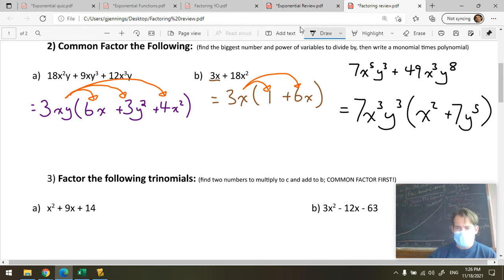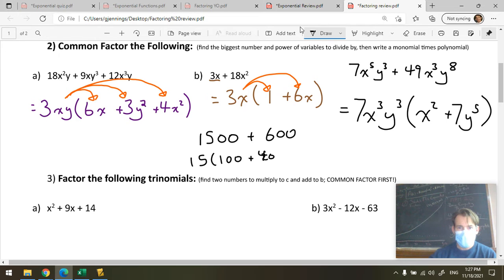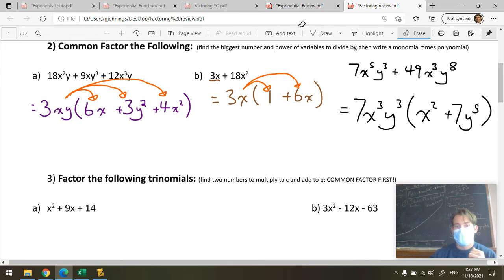One example of when you might use this skill in real life: if you have to add 1,500 plus 600, you can see that 150 is common to both. So this is like 150 times (10 plus 4), and 150 times 14 gives you the answer.